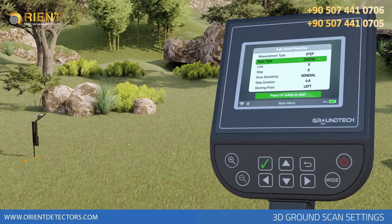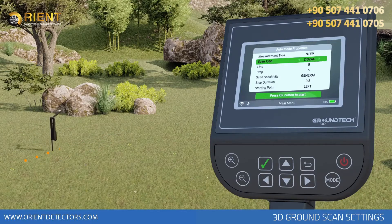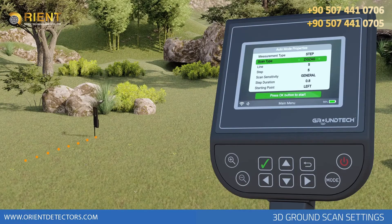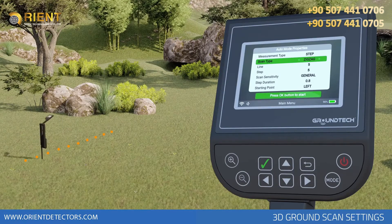When the number of signal pulses entered for each row is complete, you should proceed to the next scan row. The measuring tool should not be turned when you move to the next row.